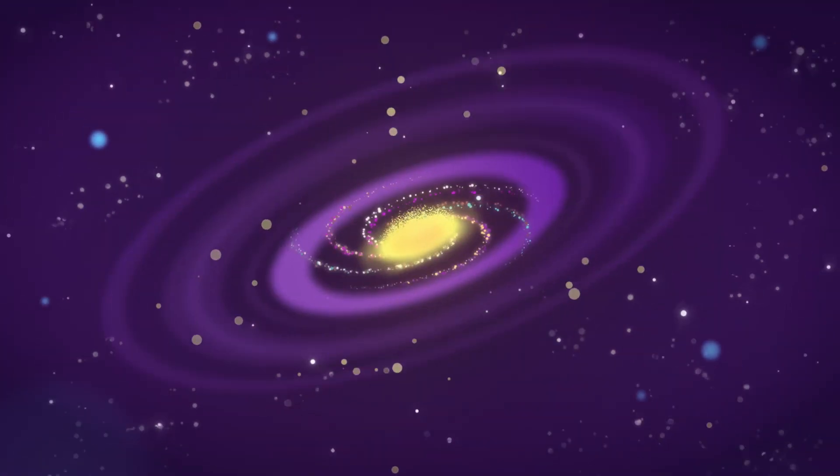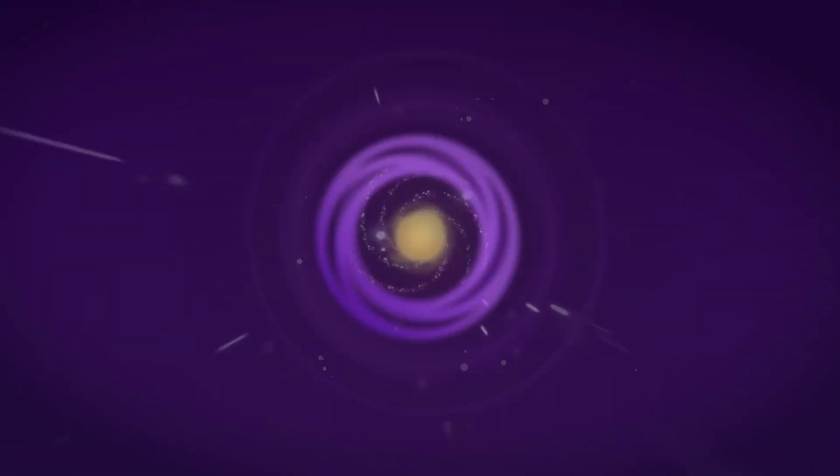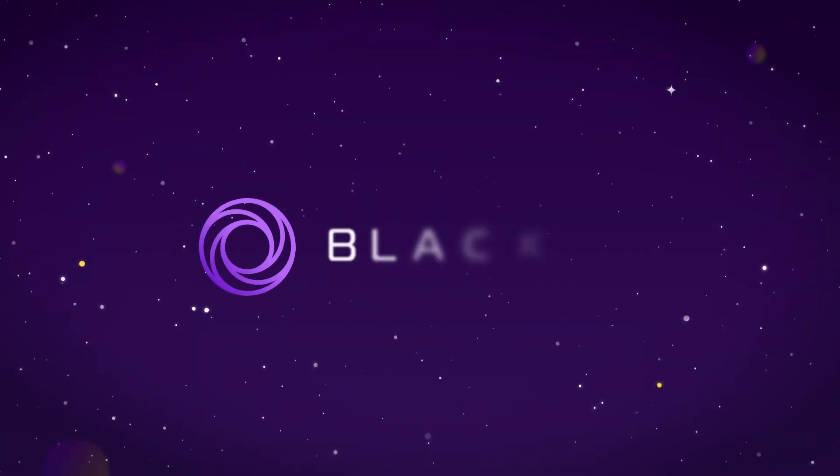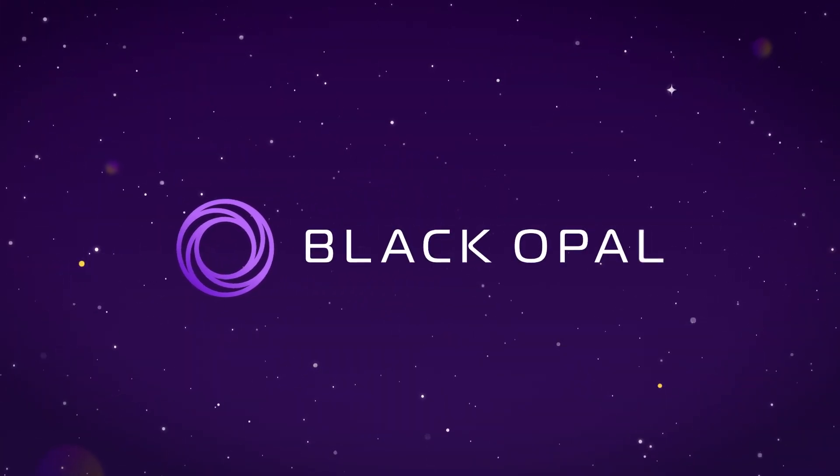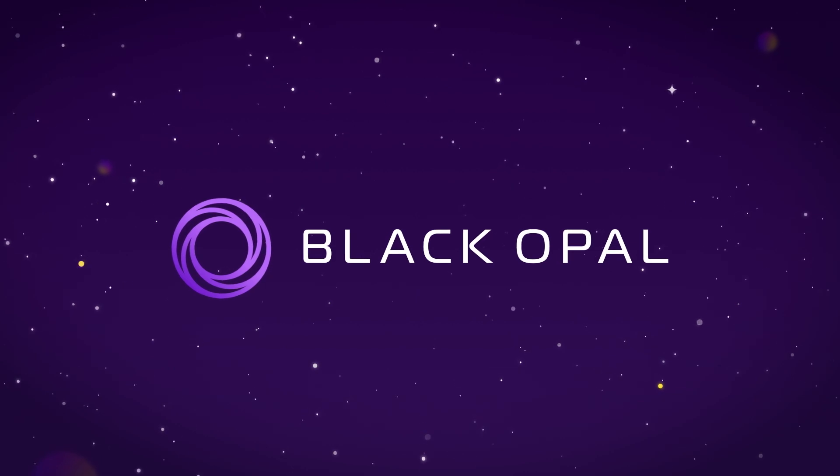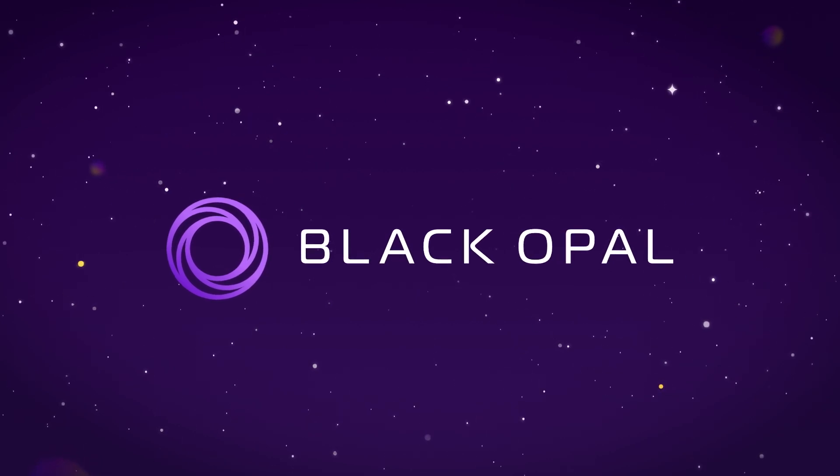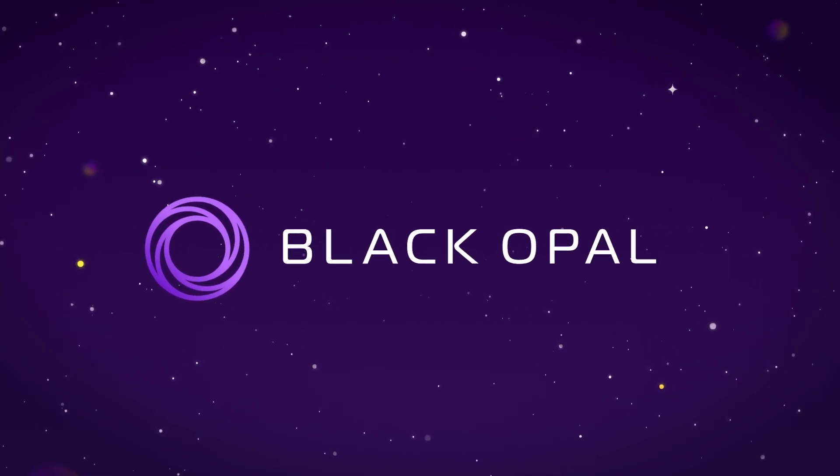But how can you take the next step? Introducing BlackOpal, an interactive learning platform for quantum computing.